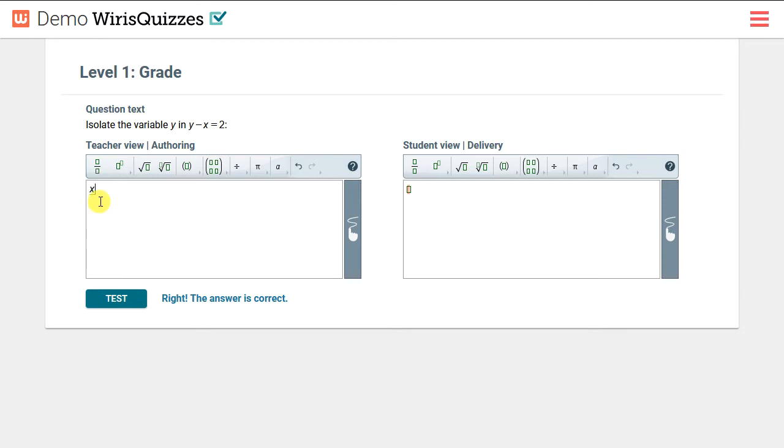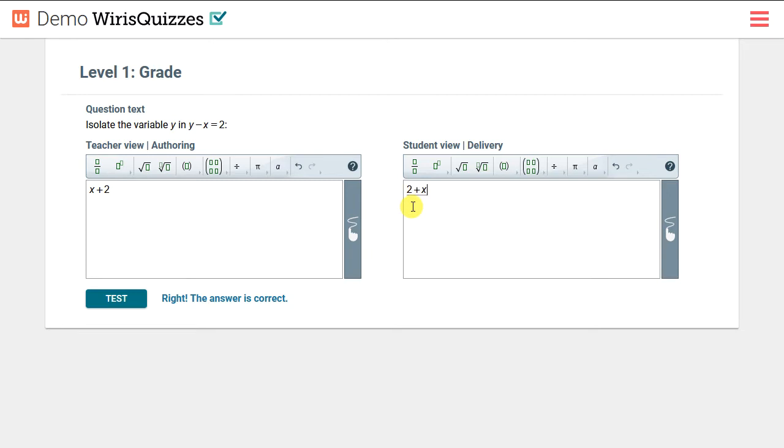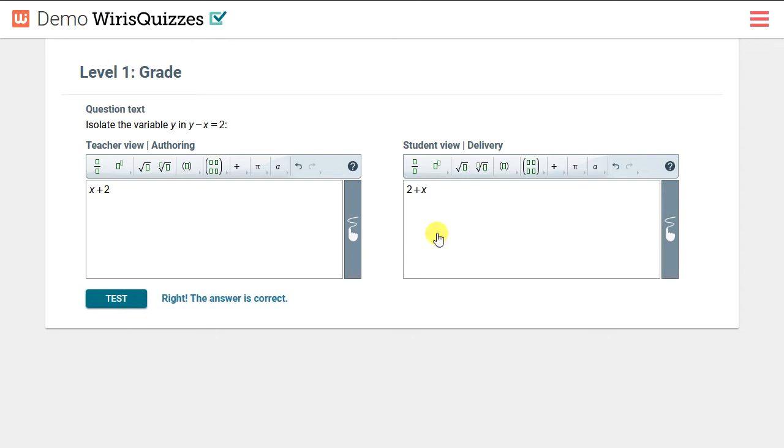We'll type the correct answer in the space provided, and then we'll switch over to the student view and enter 2 plus x as the student's answer. Then let's click test and verify our answer. And we see it is verified as correct.